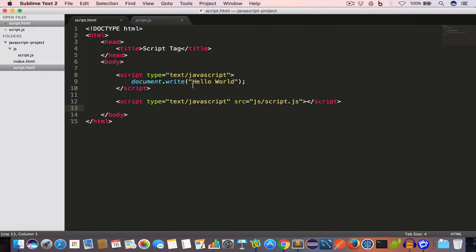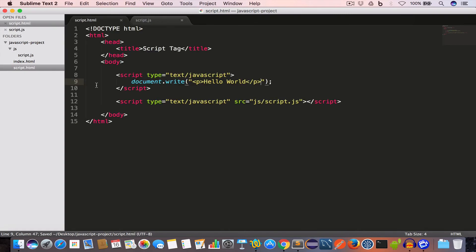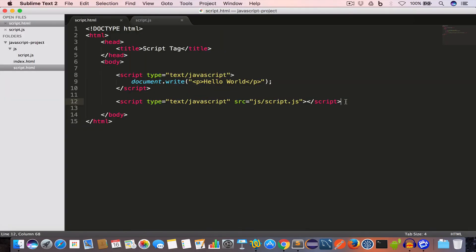We go back to our browser and reload — we get 'Hello World' and 'Hello from script.js file'. They appear on the same line, so we can separate them by enclosing each in opening and closing paragraph tags. We save both files, go back to the browser, and reload — we now have the two lines on separate lines.